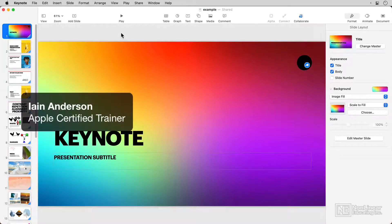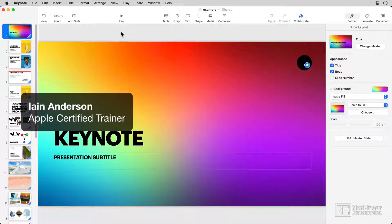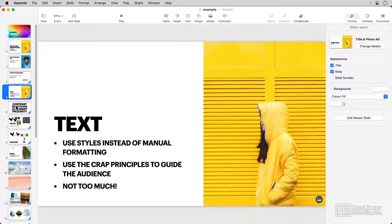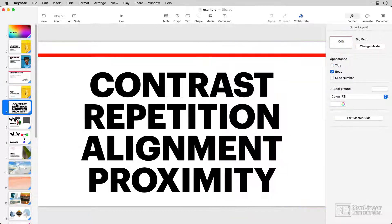My name's Ian Anderson, and I'm an Apple Certified Trainer, and I'll be taking you through as much as I can in this course.